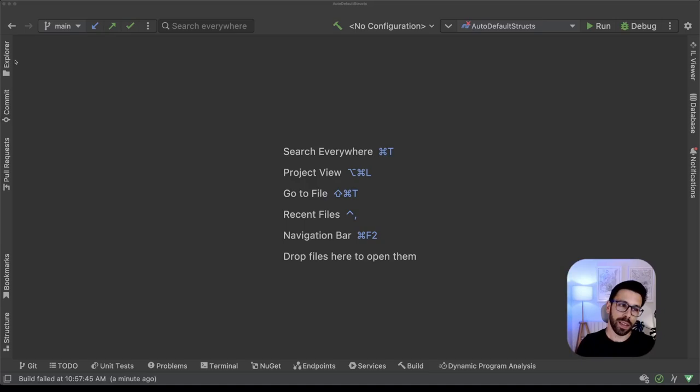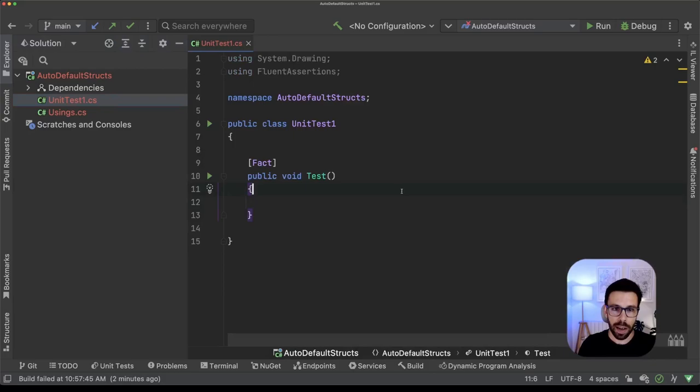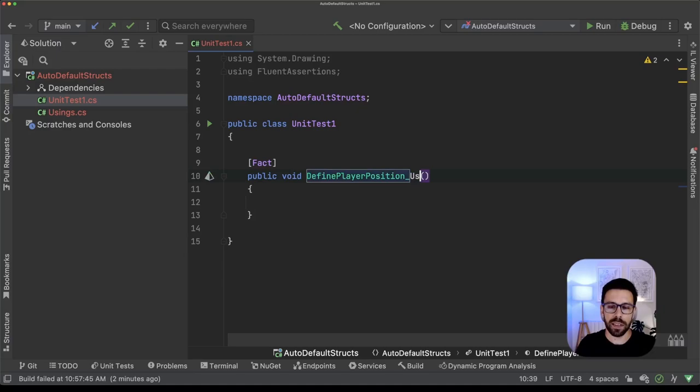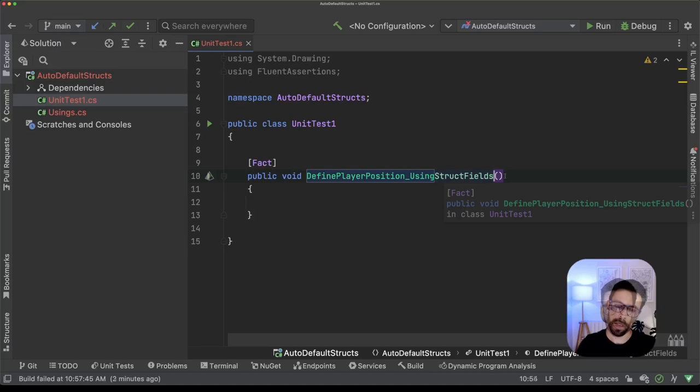So let's start by going here into the source code. I have here my XUnit tests, and let's do the following. Let's create a struct that will represent the position of a player in a game, something like that. So what I want is to be able to define a player position. First, let's say that is using struct fields.